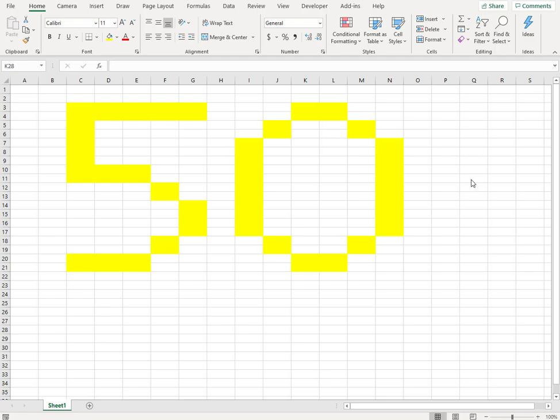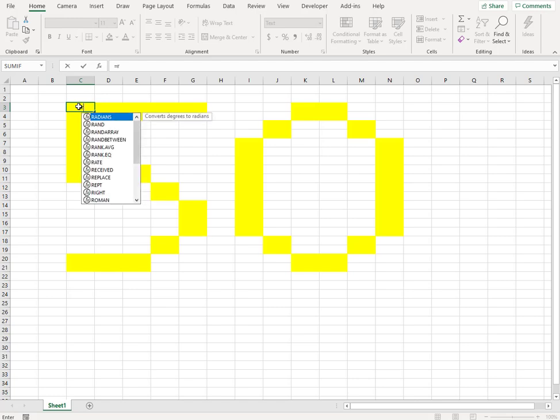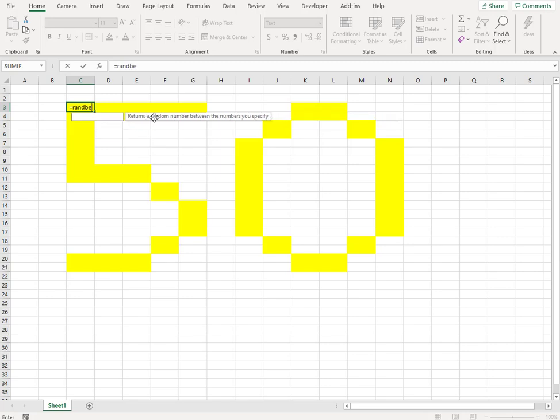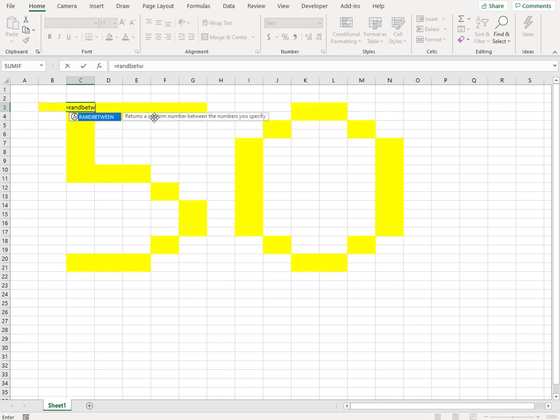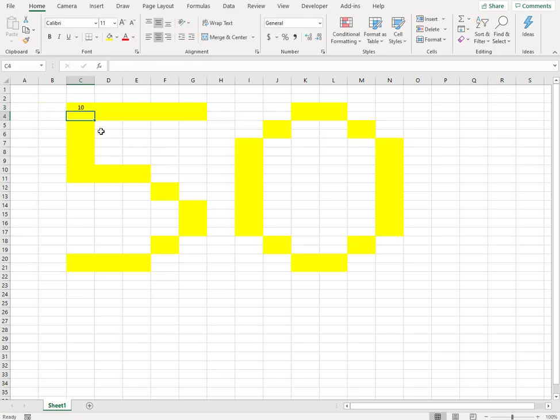The function that we'll be using here to make the blinking is called RAND. If we choose this RAND, it takes a random number and puts up in the cell, but we'll be using the second option which says RAND between.